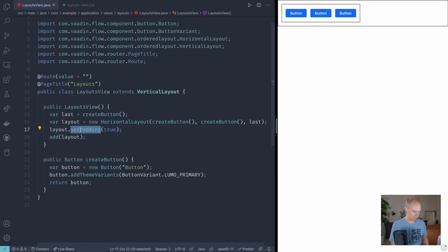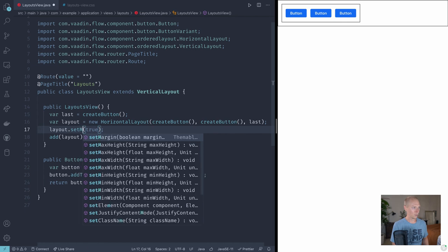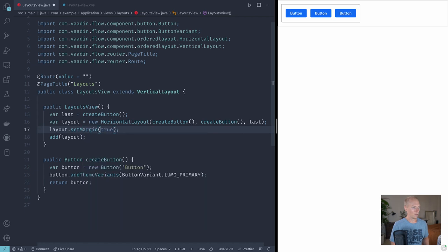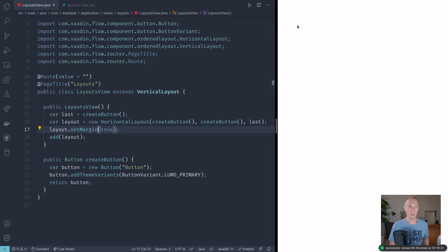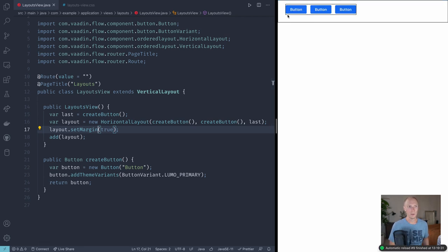Now if we instead were to change this to margin, what will happen is that space will be on the outside of the layout. So now you'll see that instead we have more space here to the side, to the bottom, and to the top of the layout.